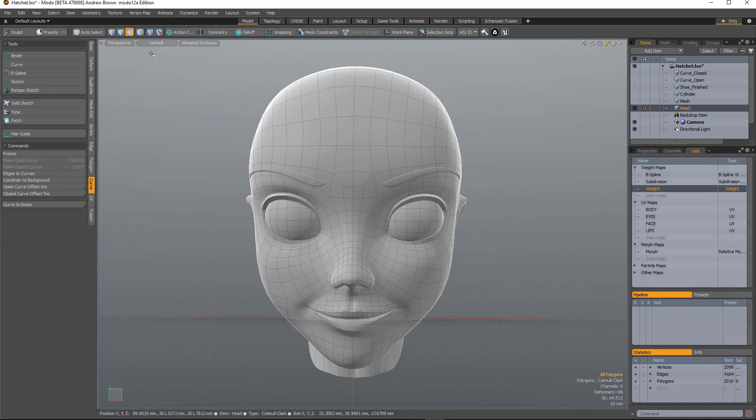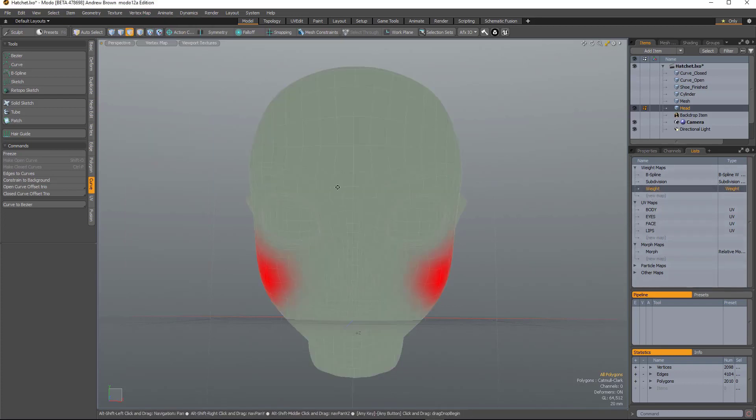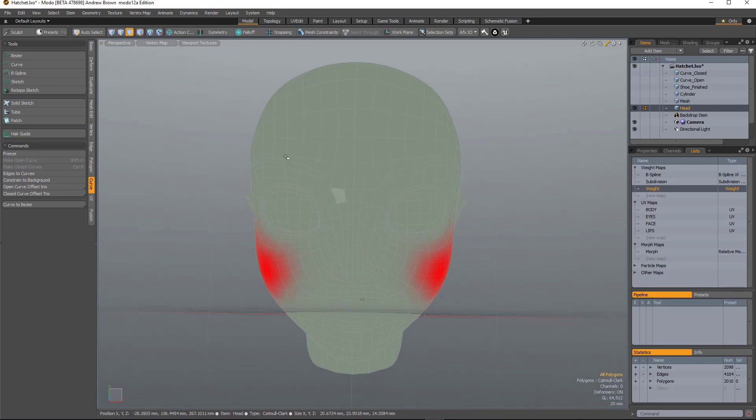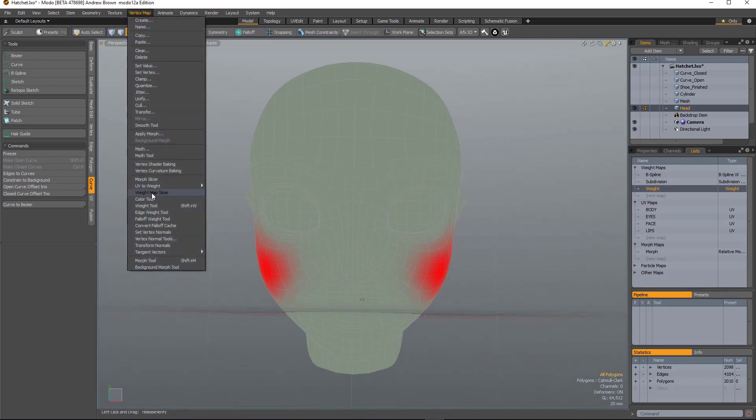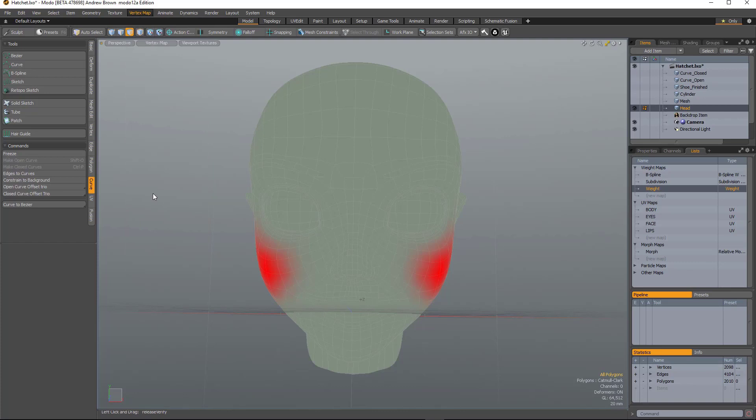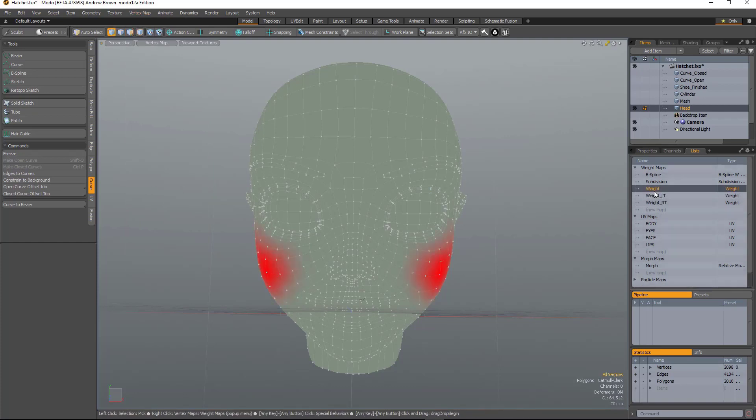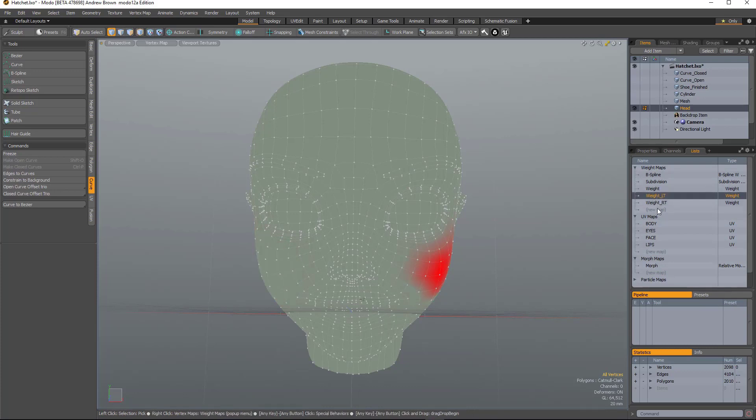So if I select a weight map. See, we've got a weight map across both sides of the object. I have it selected and run weight map slicer. It will create a left and right version of that weight map. So it leaves the original and I've got left and right.